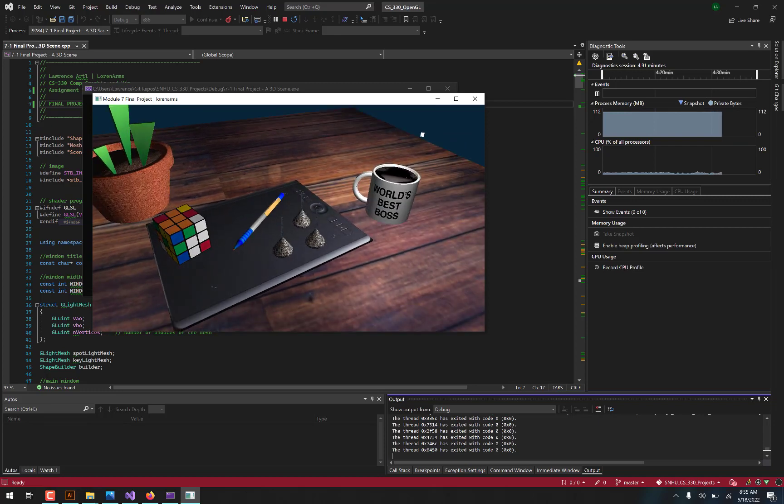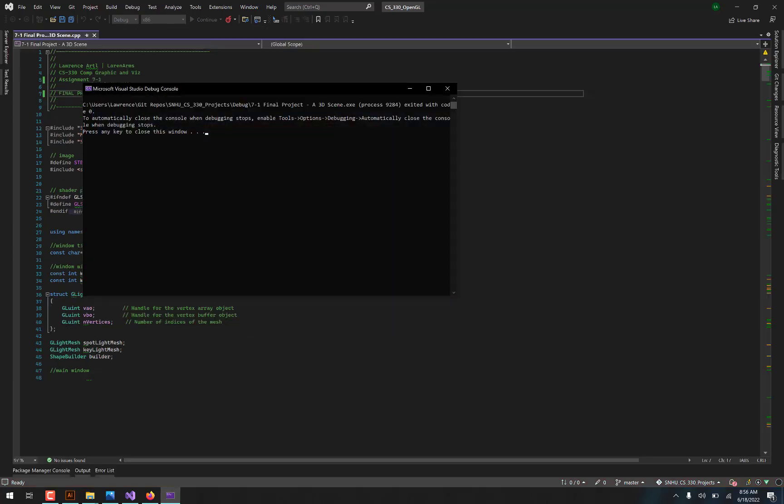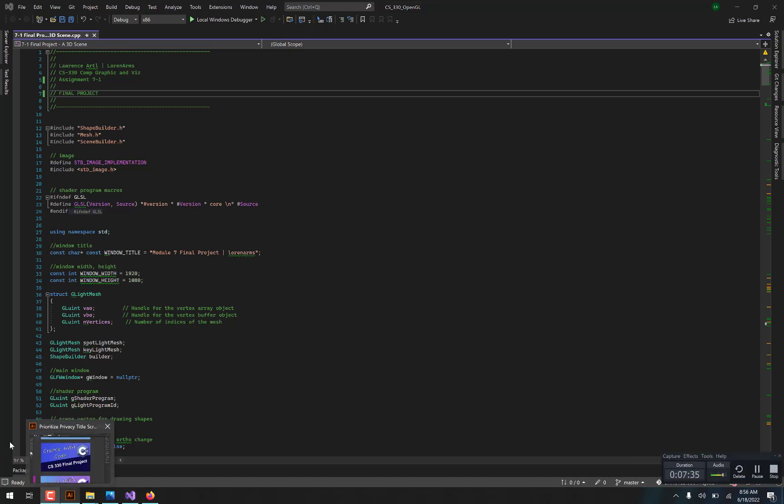So that was my final project. And so let's take a look at the code in a little bit more detail in my next video. So hopefully, that was kind of cool for you to see. And I will show you a little bit more about what's under the hood in the next video.